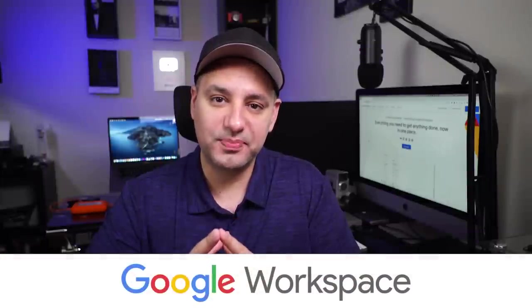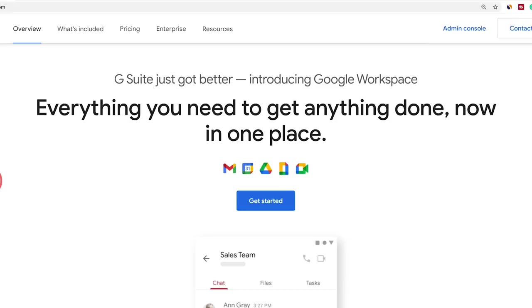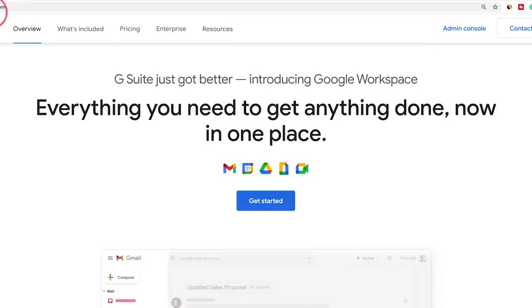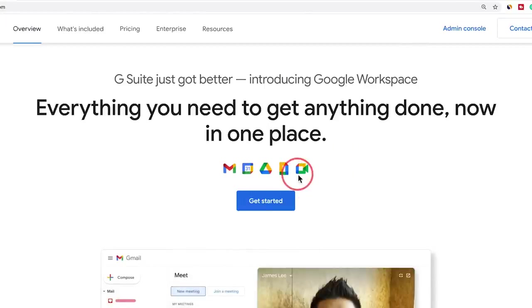In today's video, I want to show you Google Workspace. This was previously known as G Suite before Google completely rebranded it and made it a lot easier and more seamless to use. Basically, Workspace is all the Google apps you may have used before — like Google Docs, Google Drive, Gmail, Google Calendar — all in one place under the Google Workspace umbrella.